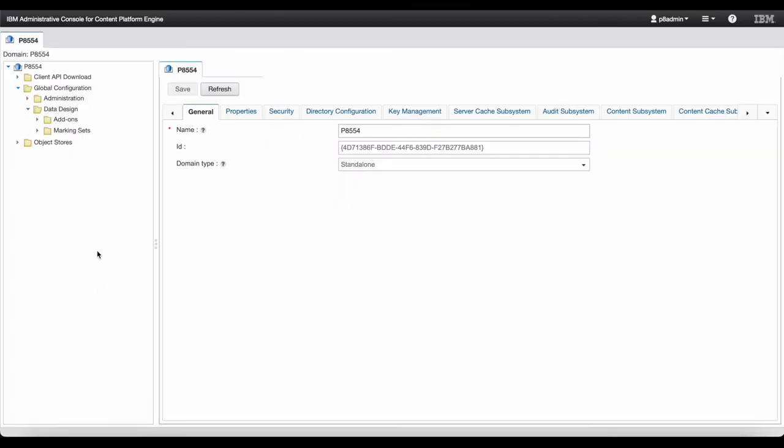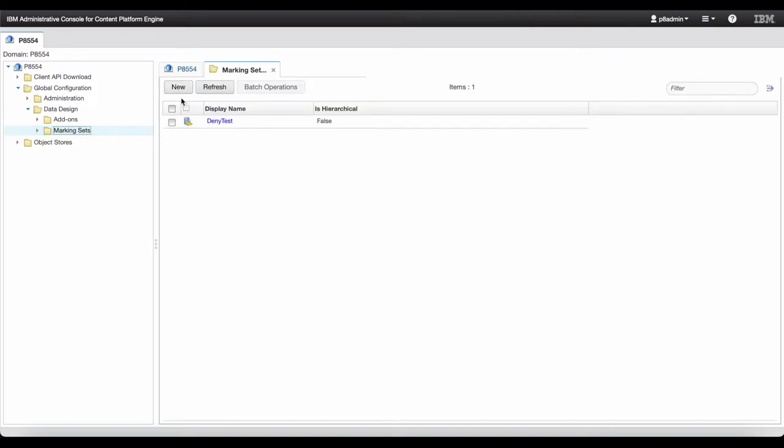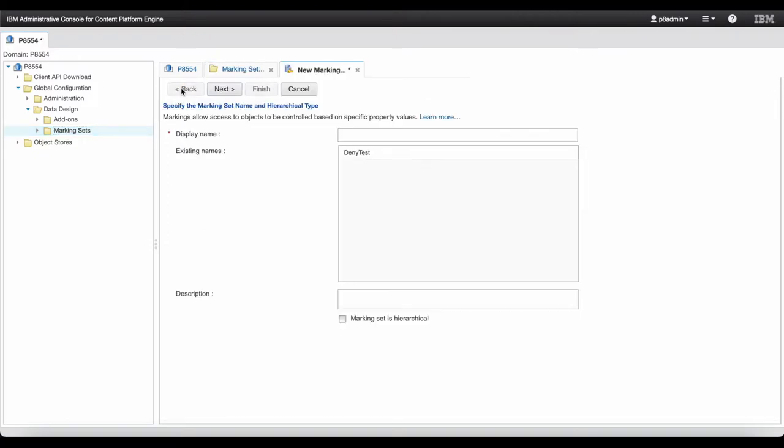Log on to ACCE as a GCD admin. Click Global Configuration, Data Design, Marking Sets. Click New to start the new marking set wizard.